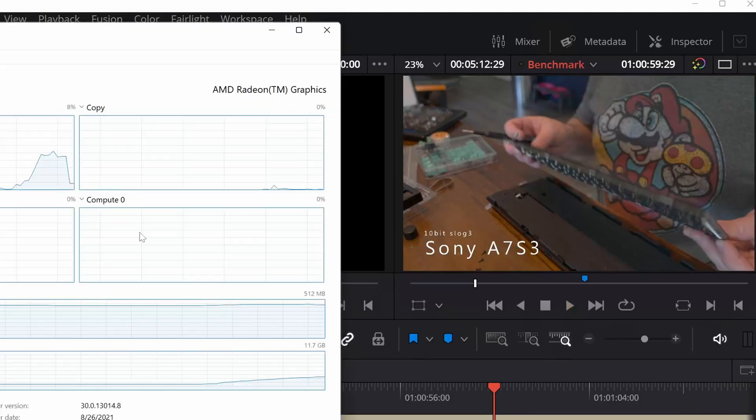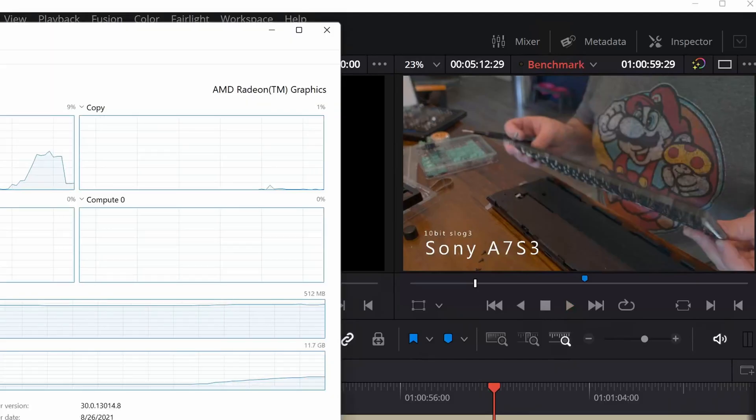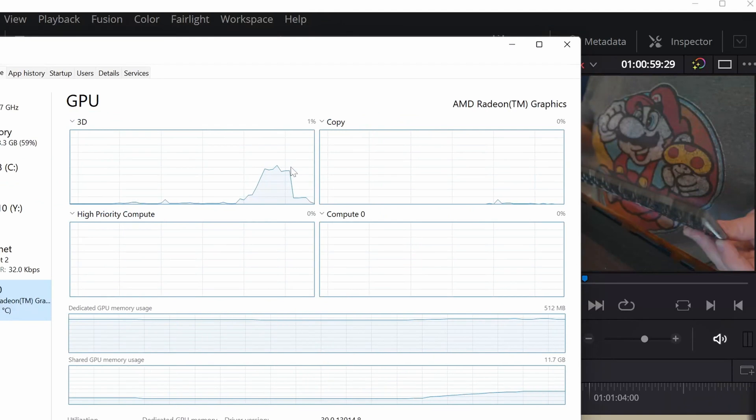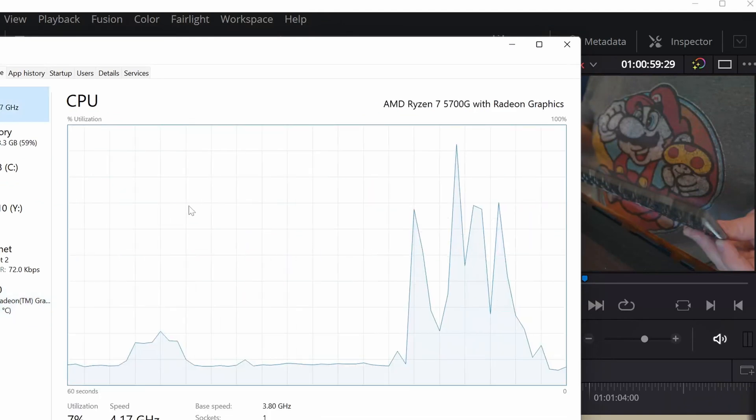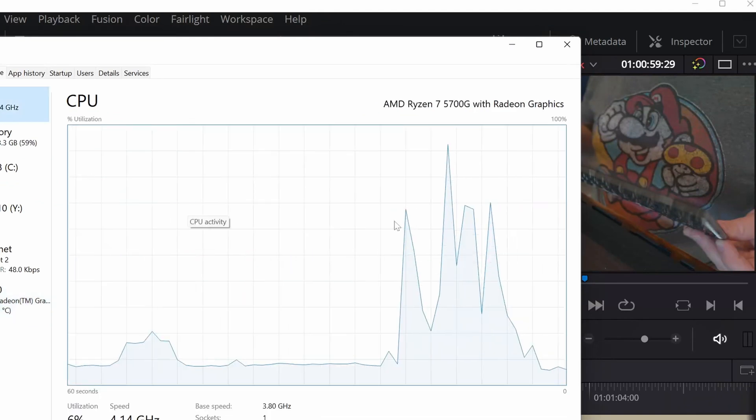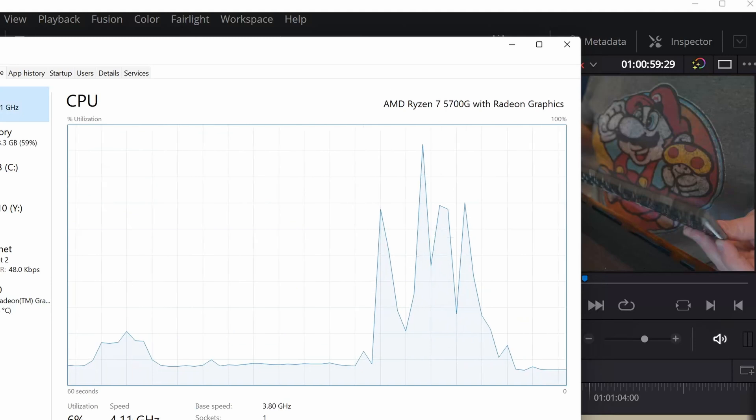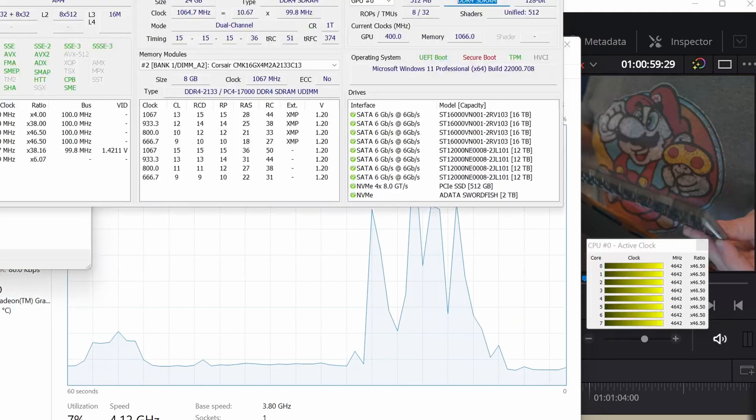And if we bring up our monitors, we can see the GPU, it was working, but not that hard. The CPU, it was working, but again, it's not maxed out. I wonder what's slowing us down.